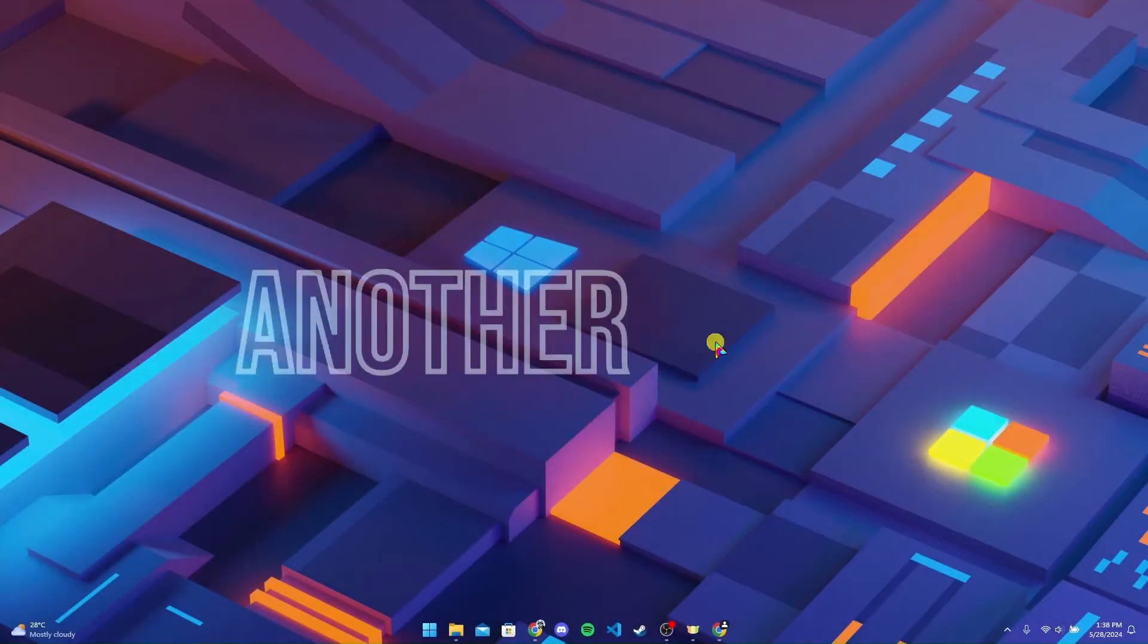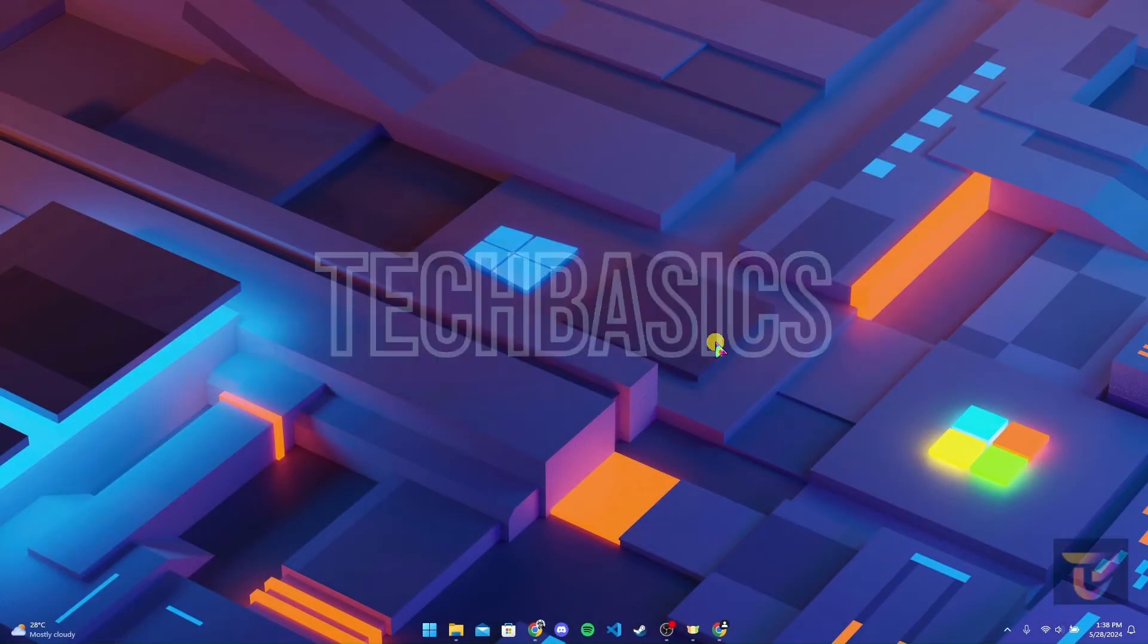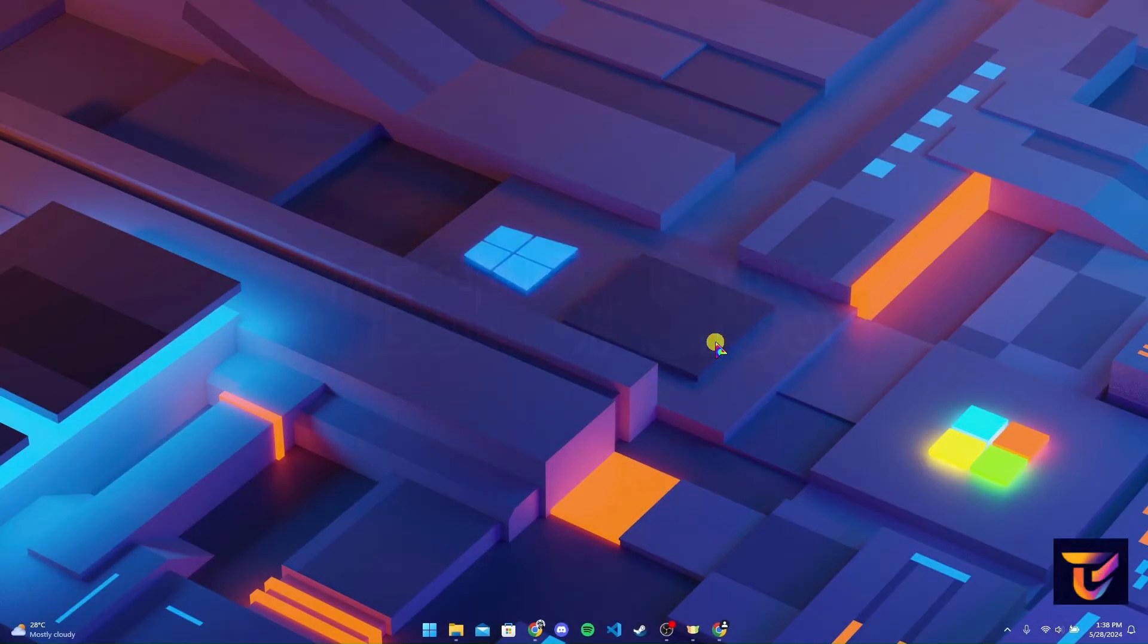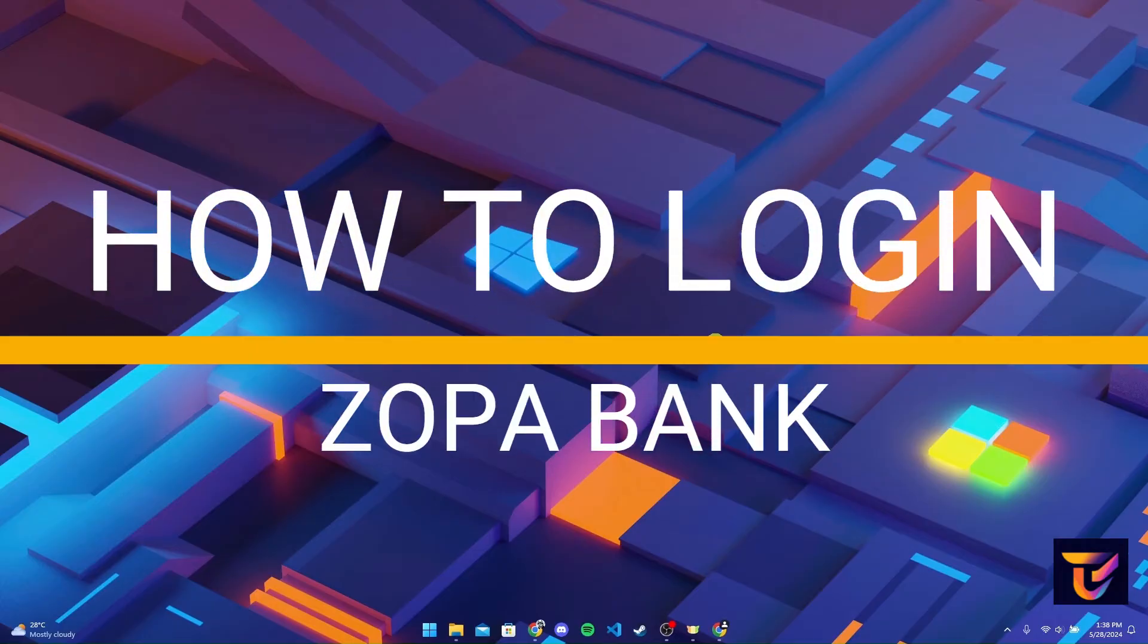Hey, welcome back to another video of Tech Basics. In this video, we are going to learn how to log into your Zopa bank account.